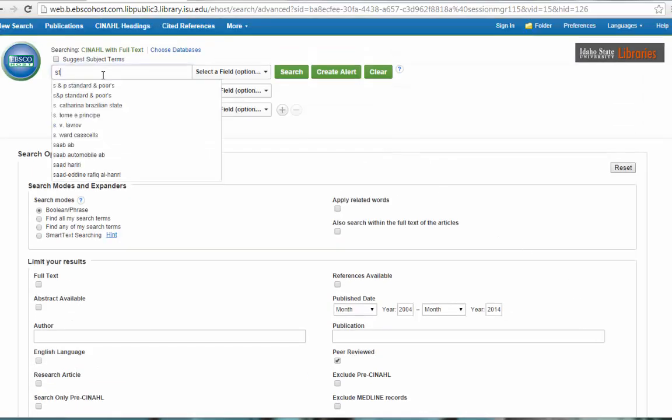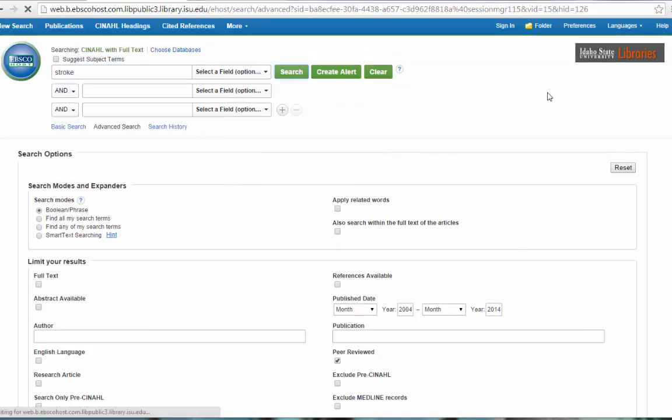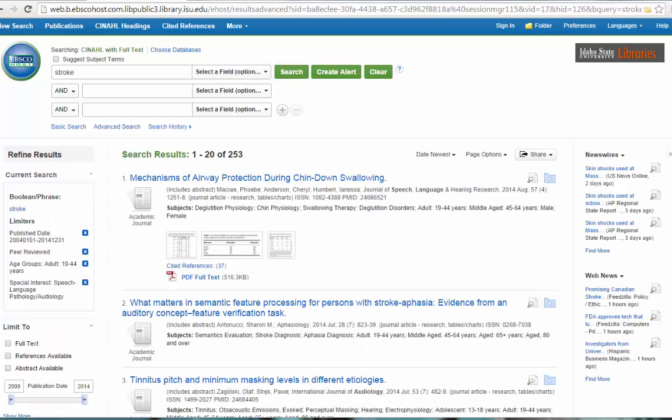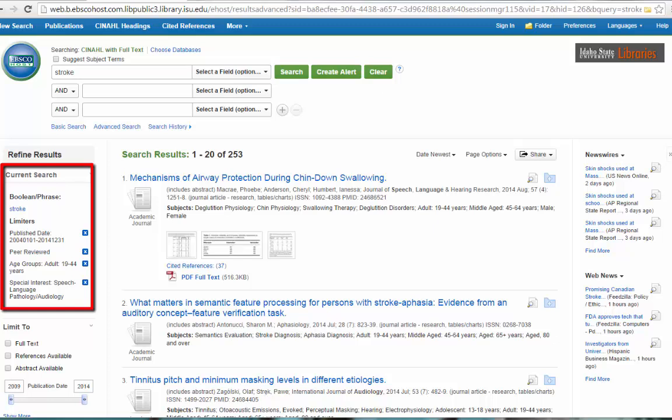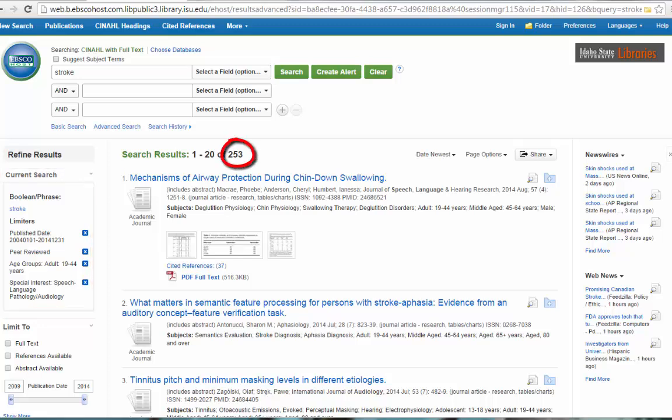I will go back up. I'll type stroke in here. And we'll search. If you look over here on the left-hand side, it tells you how you've searched, what you've searched and how you've searched. In this case, it says I have searched on stroke. It shows me all of my limiters. And in the middle section, we have 253 articles. That's a good amount, but it's not a huge number to have to go through. And chances are you'll find what you want on the first few pages anyway.